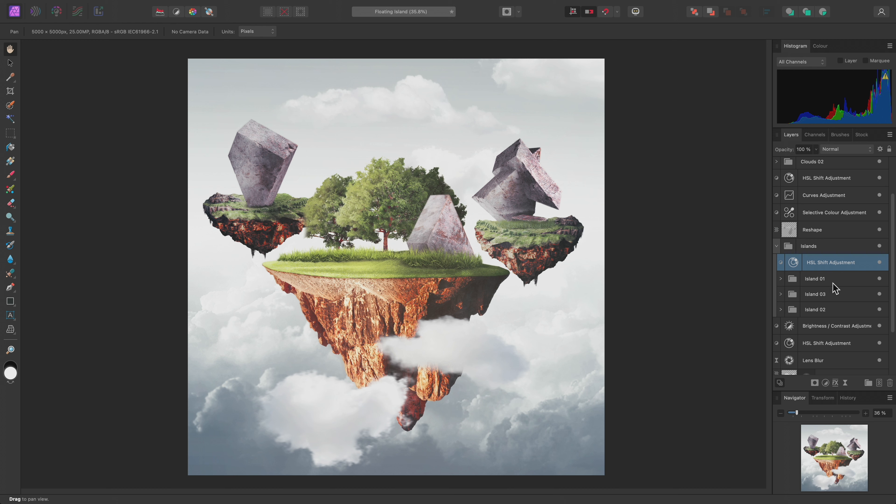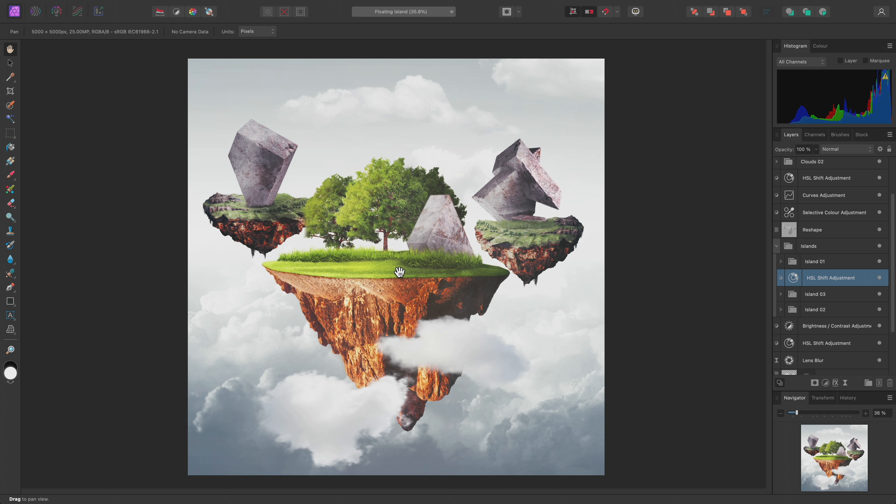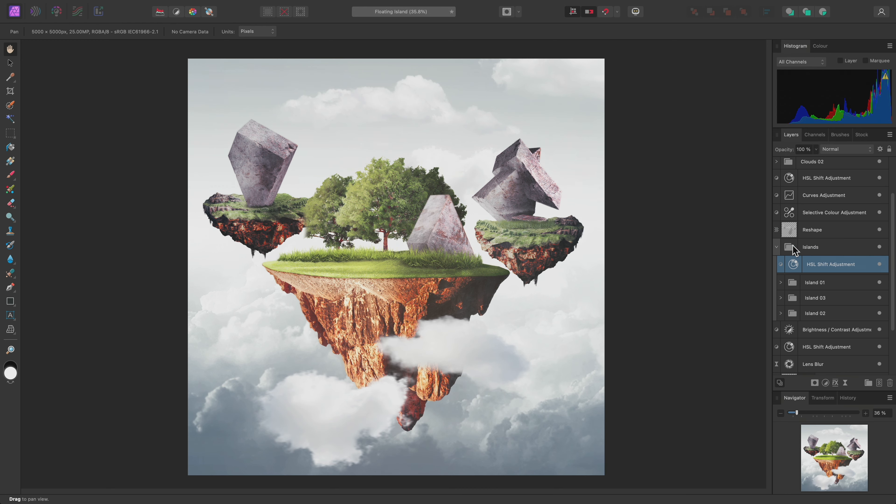For example, if I drag Island 1 above the HSL shift adjustment layer, notice it now renders differently to the other two islands. If I drag the HSL shift adjustment and offer it to the thumbnail, it will always be at the top and affect all layers, regardless of their positioning.